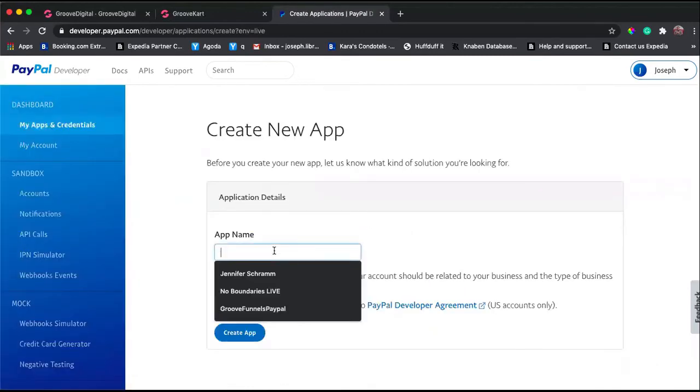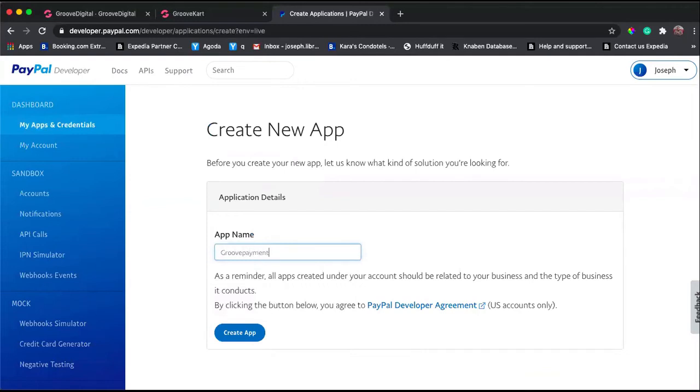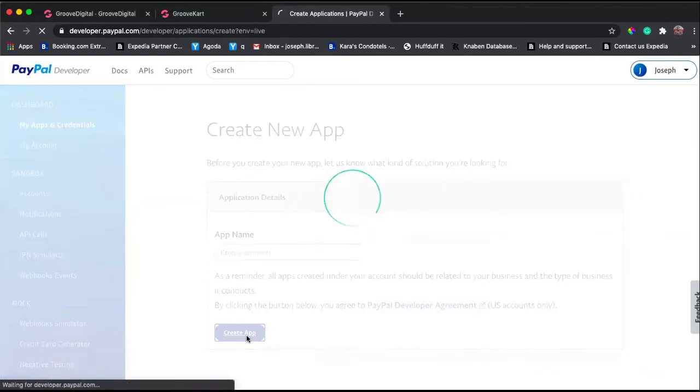Let's name this GroovePayments and click Create App.